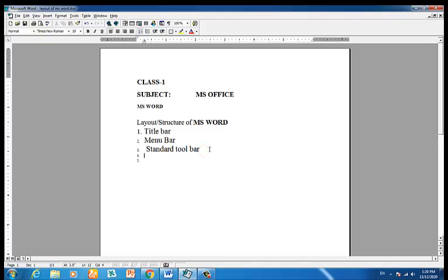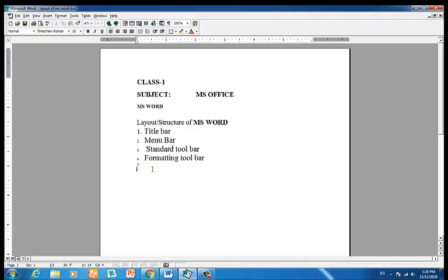We also have the standard toolbar and the formatting toolbar. The formatting toolbar includes options such as Bold, Italic, Underline, and other text formatting commands.